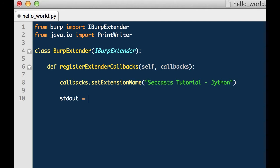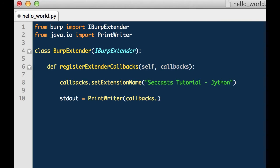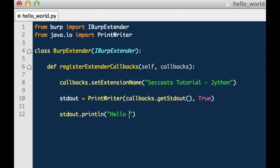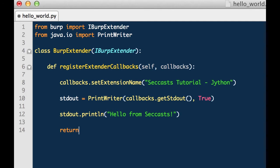Additionally, we want to print our output to Burp. In order to do that we have to create an object that we can print to. So we will create a standard out object and that will be the receiver of print writer. We will provide print writer our callbacks.getStandardOut and this just basically redirects output to Burp's interface. Additionally, we will call standard out.println and we will say hello from setCast. And lastly, we will enter return so that the super classes register extender callbacks method is actually called.